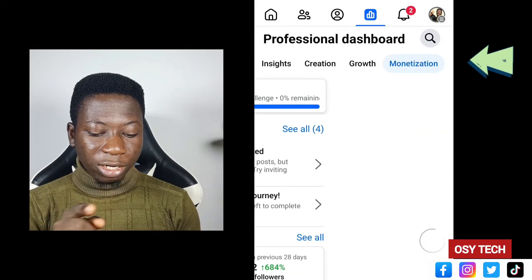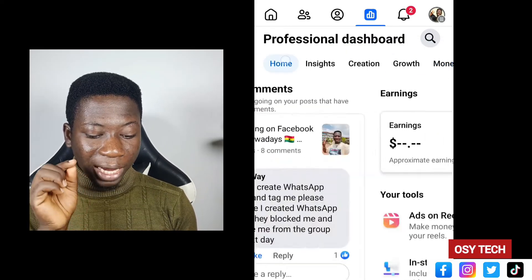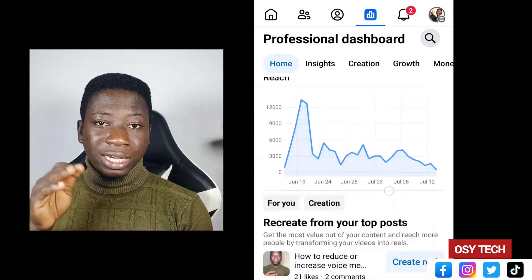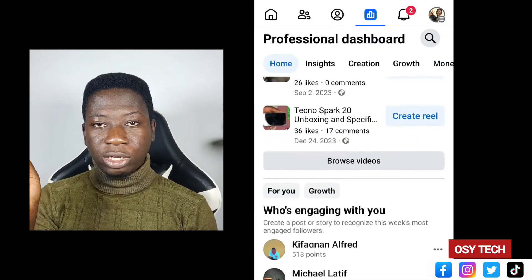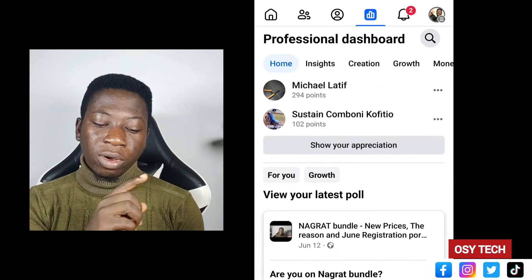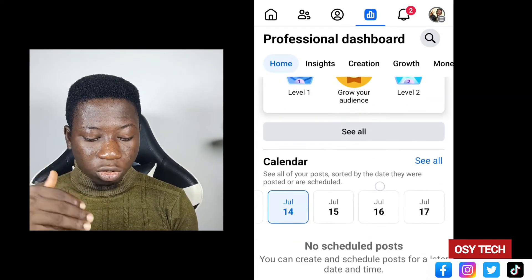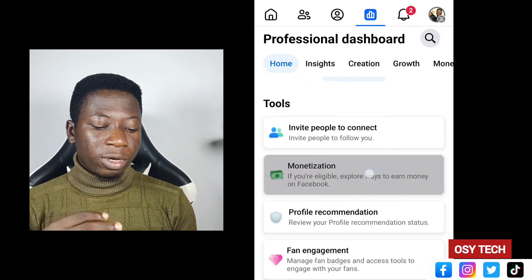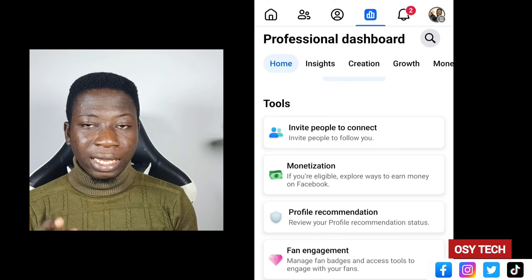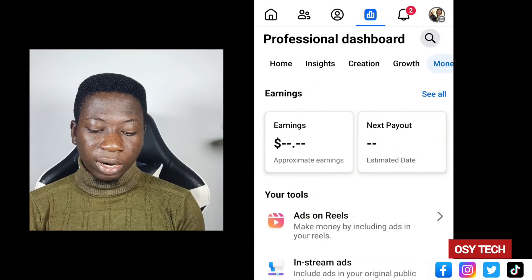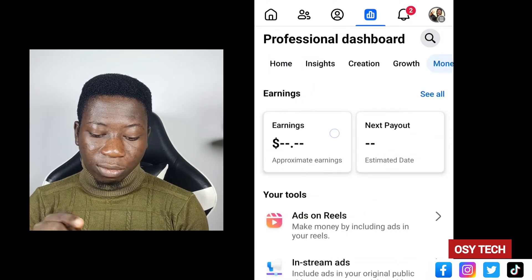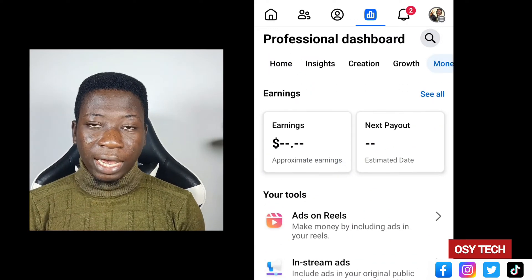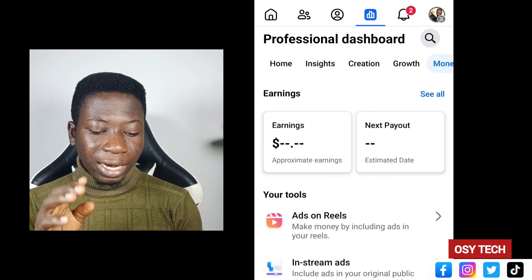When you come to this side, look at the top — we have 'Monetization' right there. Either you go to the top and swipe to Monetization, or you scroll down from the home screen. When you scroll down you will see Monetization, and then tap on it.